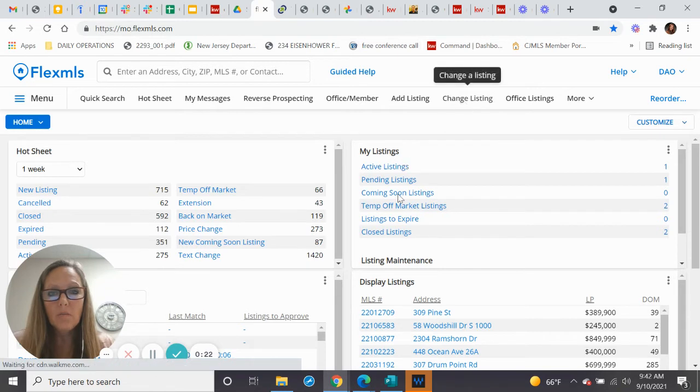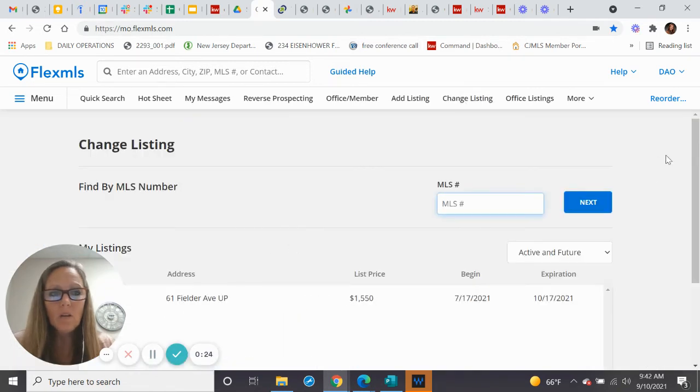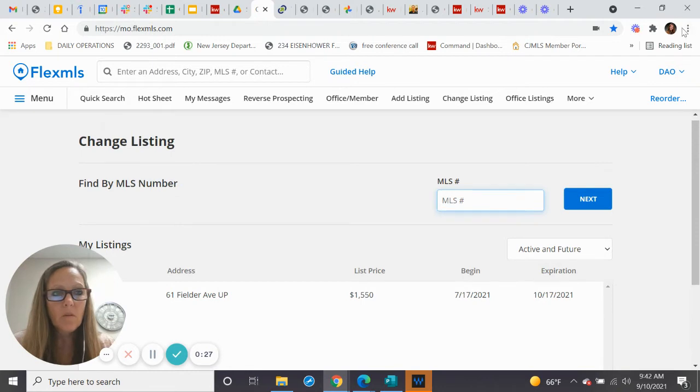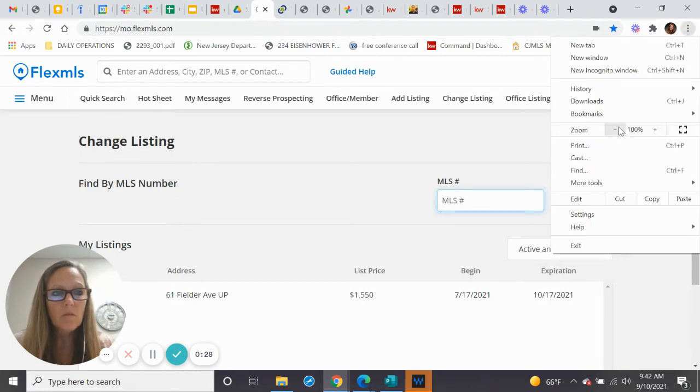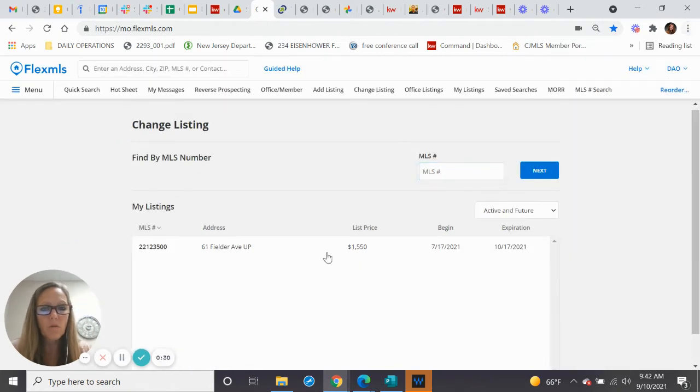Go to change listing, and I use that as a favorite on my screen. I'm going to decrease this so more of the information shows up on the screen.